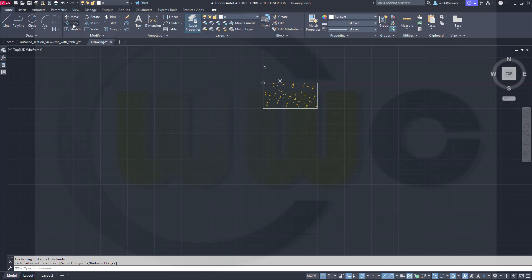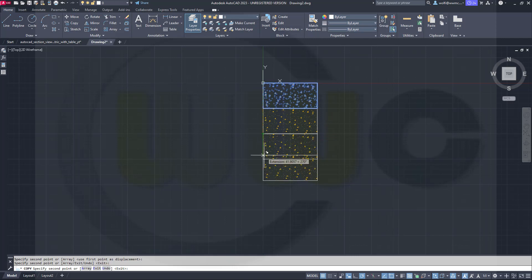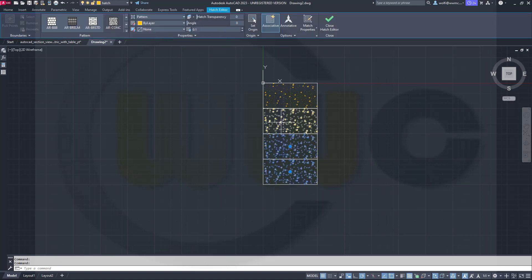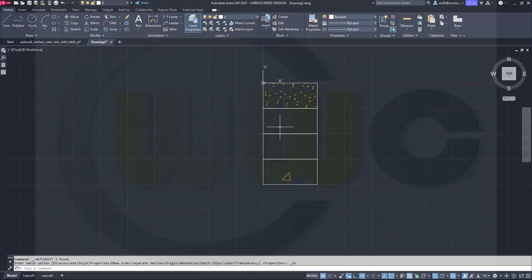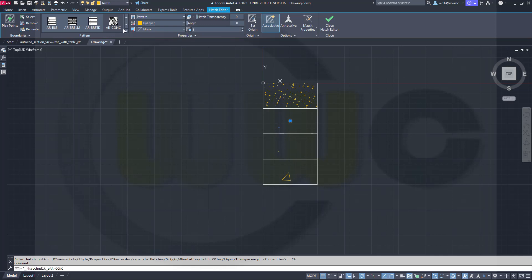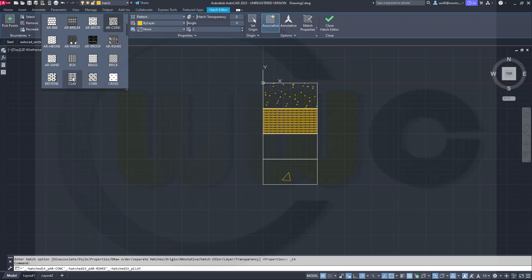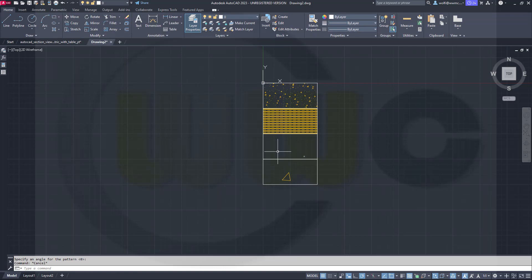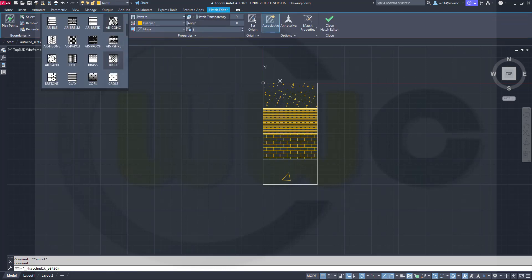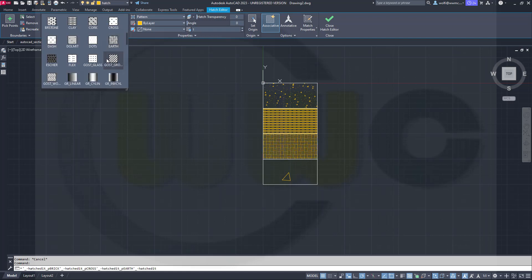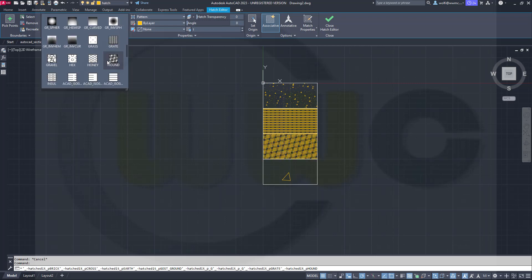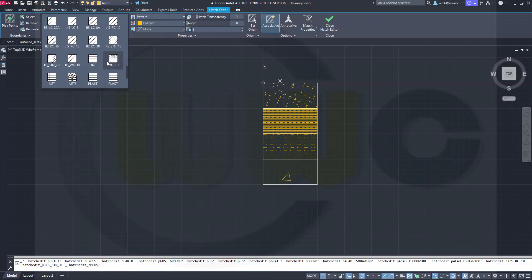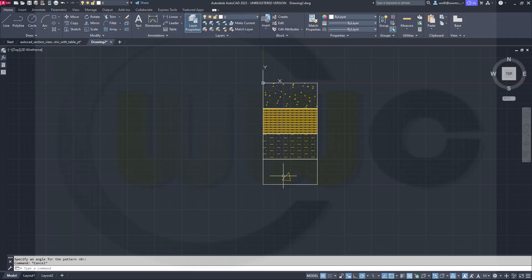Let's copy this one. So go for copy, select the base point, and make four copies. Now I can change those three edges because I need a different scaling. Let's go for this one and maybe add clay. Then change this one — what do we have here? I want to use gravel later. Let's go for this one here.